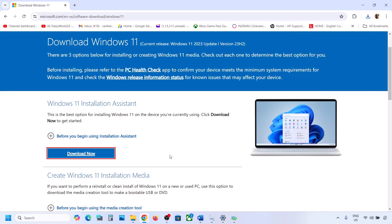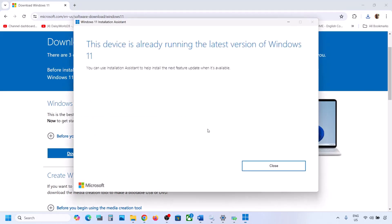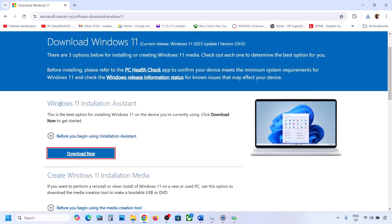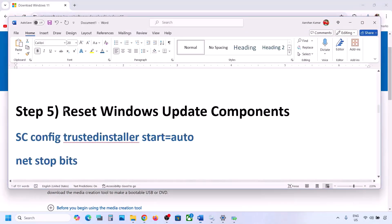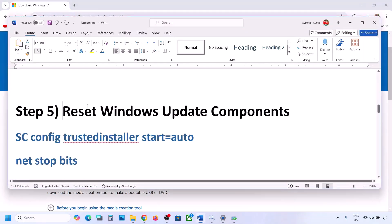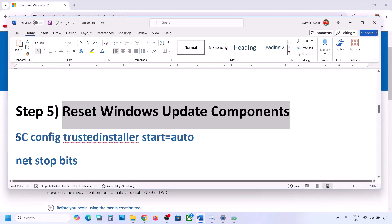Click Yes to allow. If there is any update available, you will see an Install or Update option. In my case it is already up to date, but if you see the option, install it using the Windows 11 Installation Assistant and then check if the issue is resolved. If still not working, the next step is to reset Windows Update components.